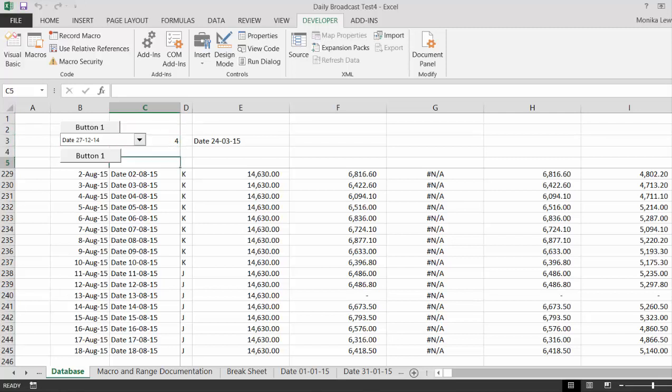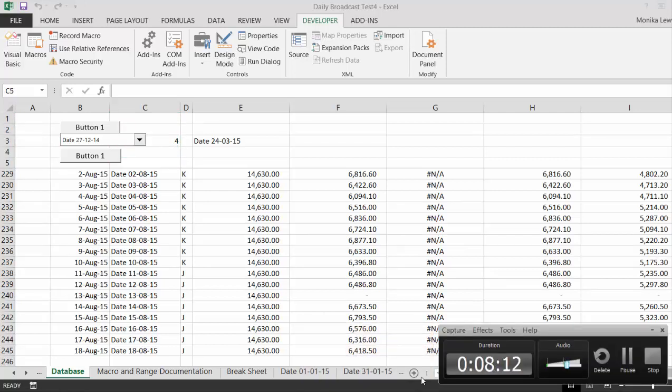I'll call this drop-down box on Macro, or something like that.